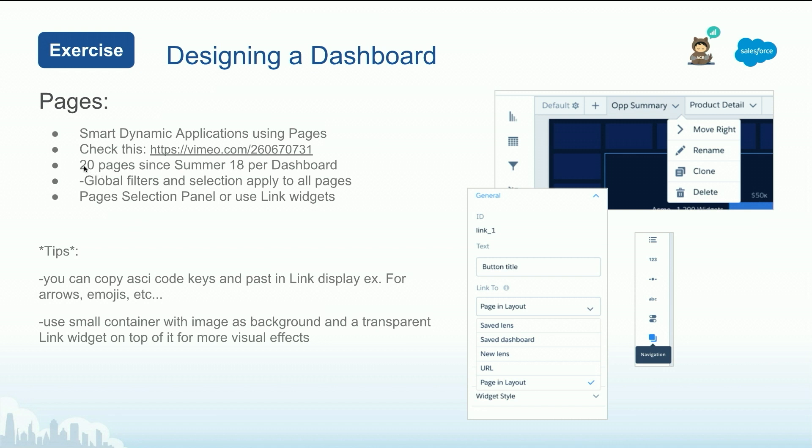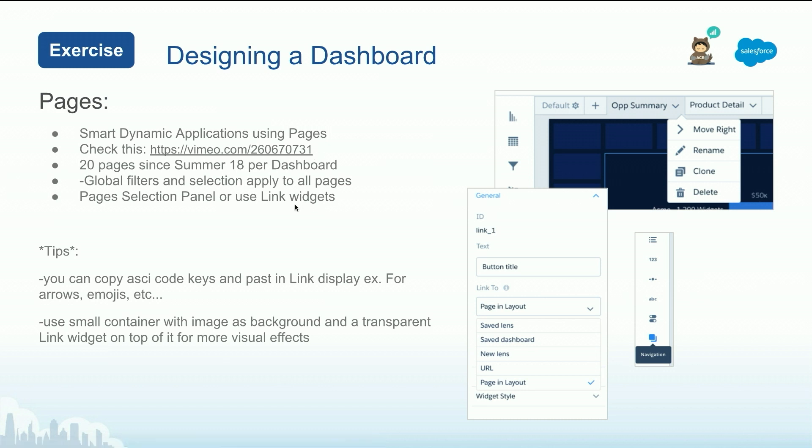Now obviously, you need to know some of the limits, 20 pages per dashboard. Please take a look at this video. This is the art of the possible with the dashboards. Again, it's on vimeo.com, just copy the number. And you will have an idea how you could fully use pages on a dashboard.